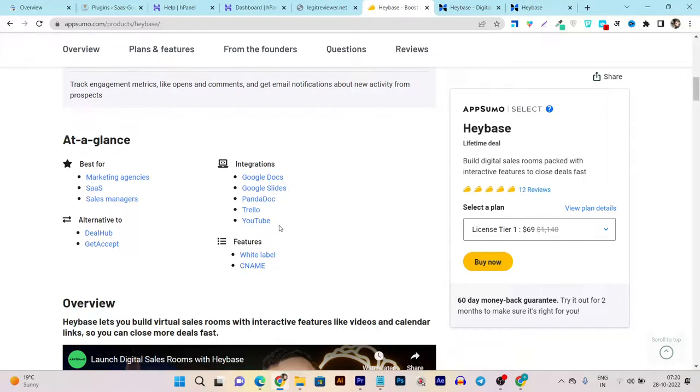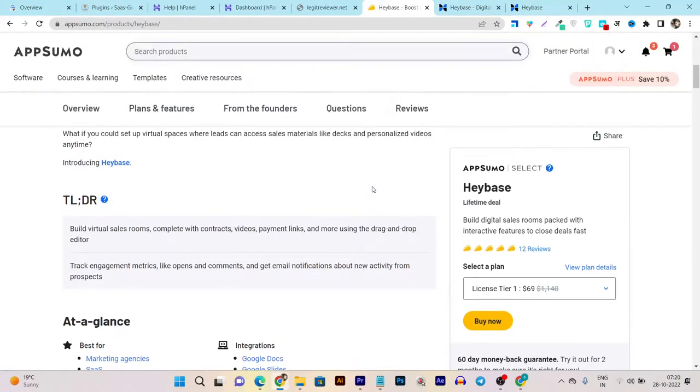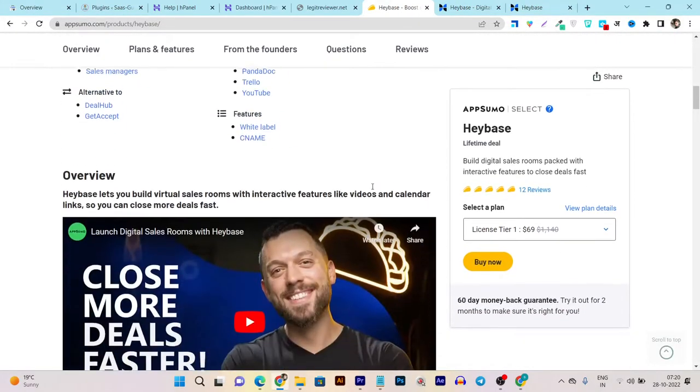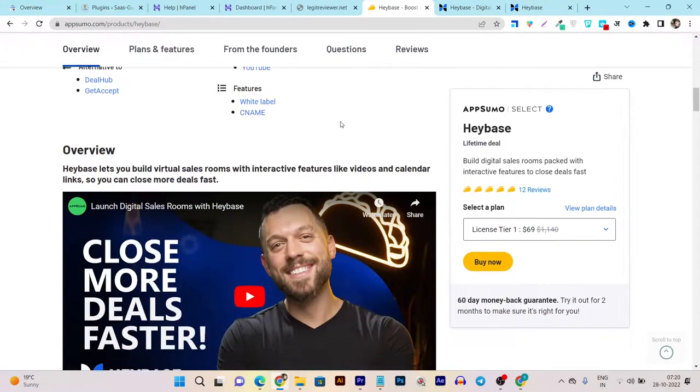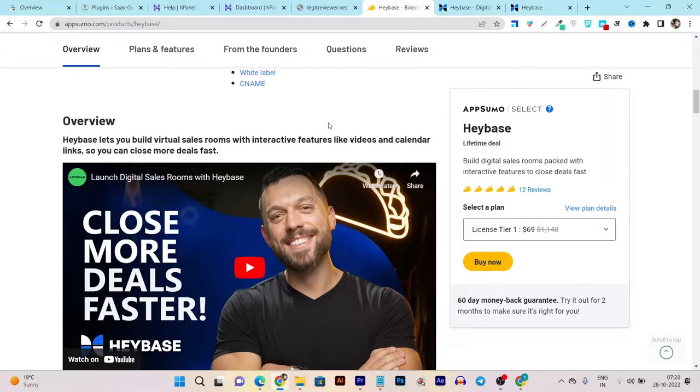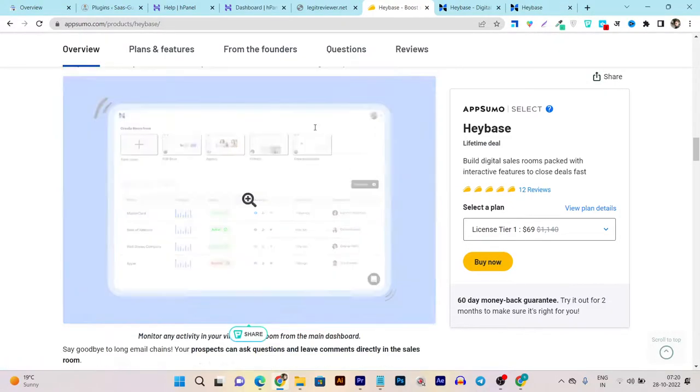It is the direct alternative to DealHub and GetAccept. If you've already used any of these platforms, let me know in the comments and also tell me why Heybase is going to replace this tool.